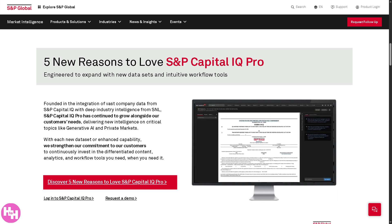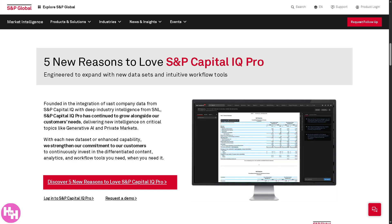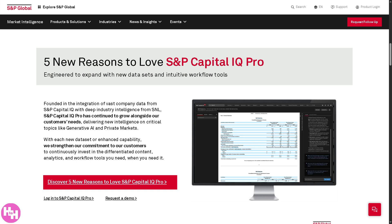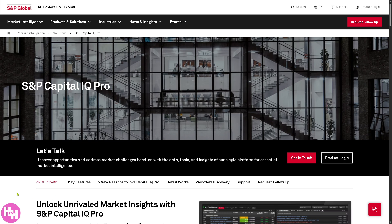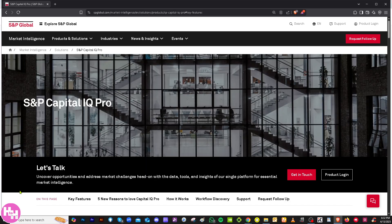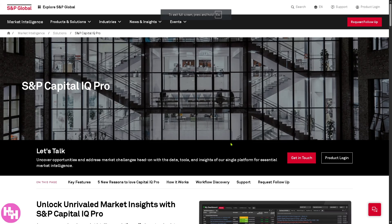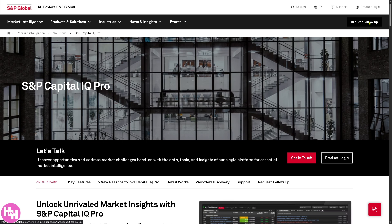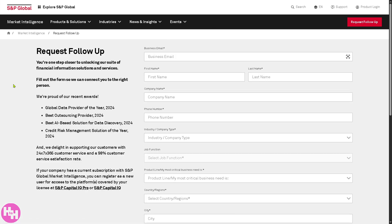From in-depth company data to real-time market insights and industry analysis, Capital IQ Pro is packed with features that can supercharge your financial research. To get started, visit the official website at spglobal.com. In the top corner you have multiple options — you can log in using your credentials or click the 'Request Follow-Up' button.